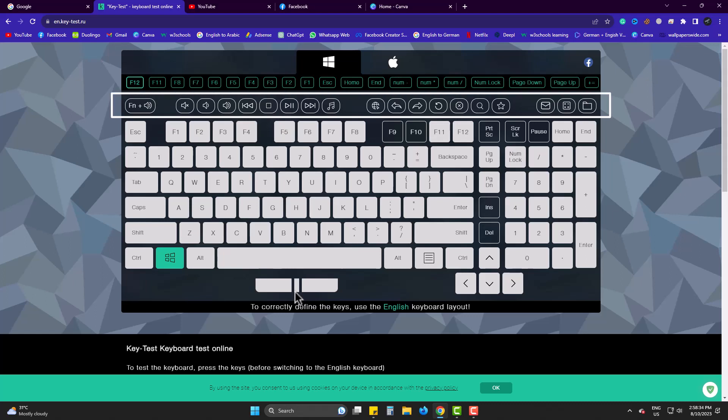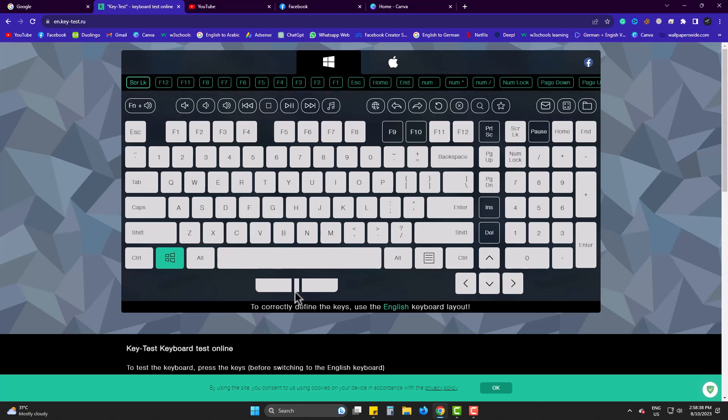These buttons are not there in my keyboard and thus I can't test them. If your PC has these, surely press and check.